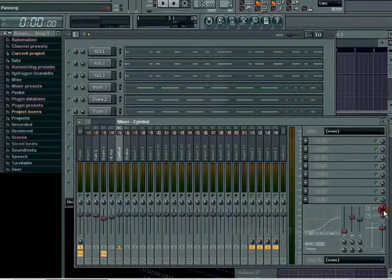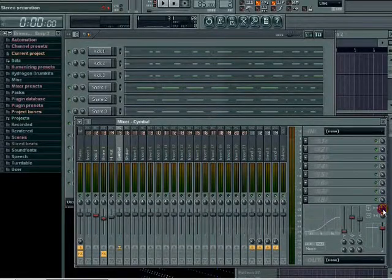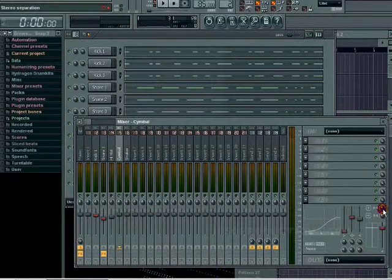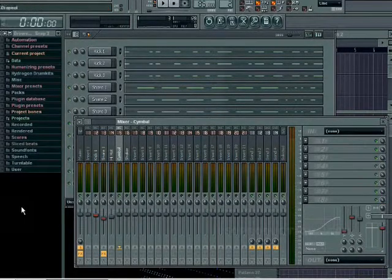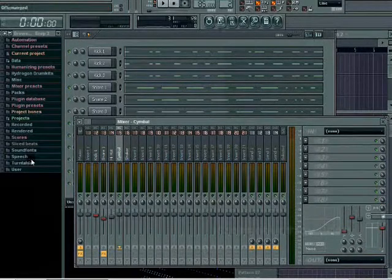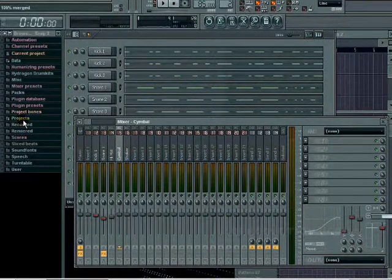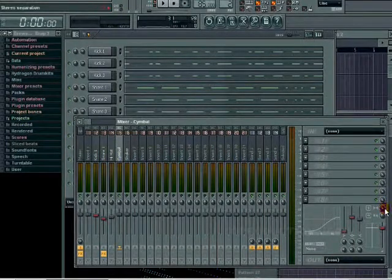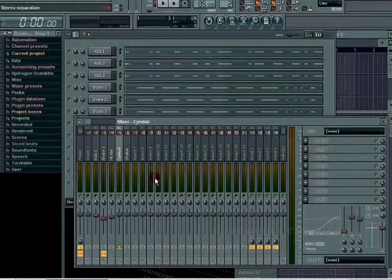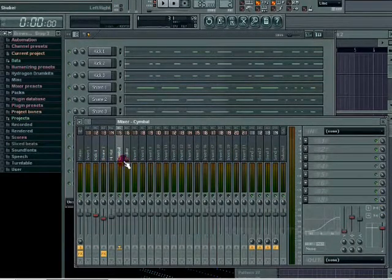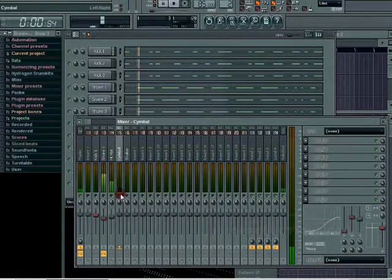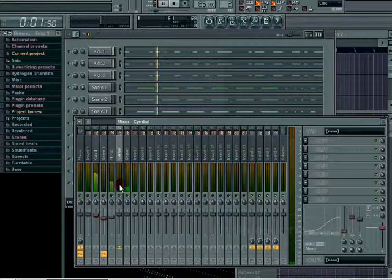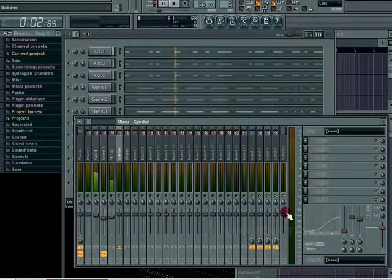I'm gonna do the stereo separation, drag it to the right, and that makes it merged. In other words, it's mono straight down the middle. Now you notice the two lines are equal on the peak meter.